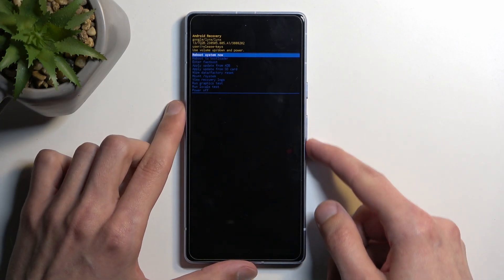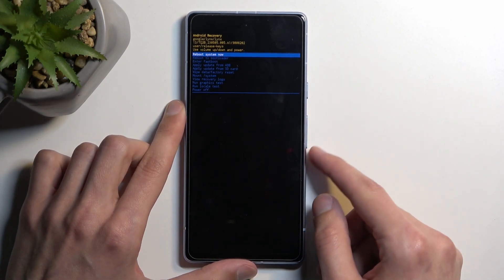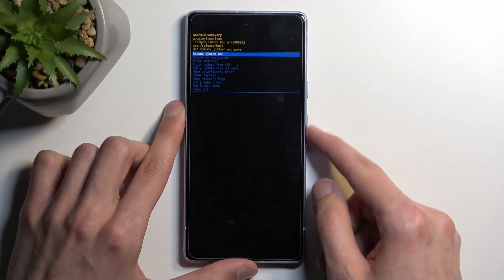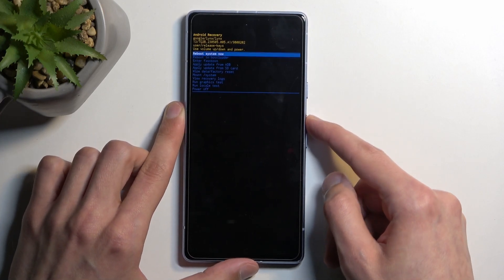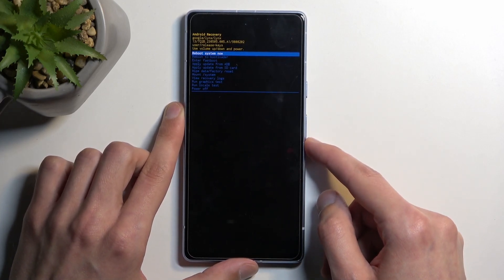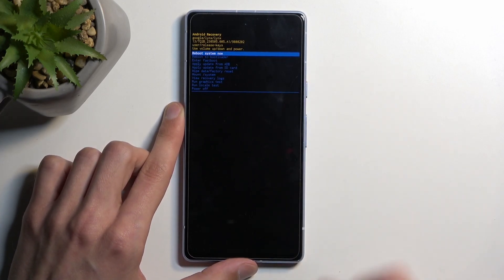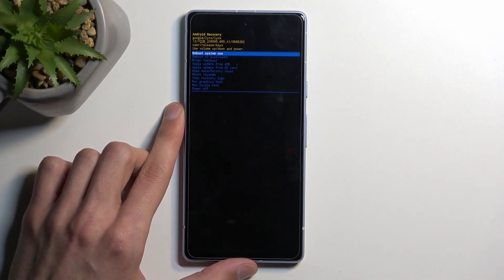To navigate through this menu, we'll again be using volume buttons to navigate up and down and the power button again will be used to confirm whatever is selected.